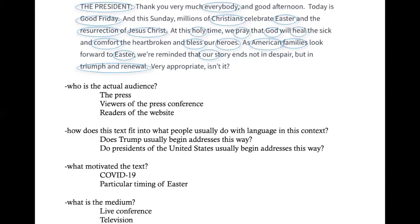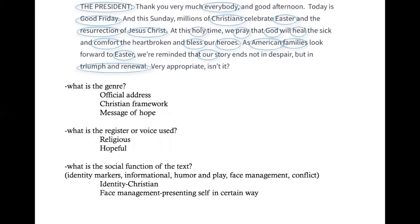What is the medium? We have the live conference, the television broadcast, and the whitehouse.gov transcript website. The genre is an official address — specifically an opening of an official address with a Christian framework and message of hope, ideas of triumph and renewal. The register is religious and hopeful. And the social function — we see a particular identity instantiated through Trump's references to Christianity, possibly reflecting a Christian identity, and face management — he is presenting himself in a certain way.